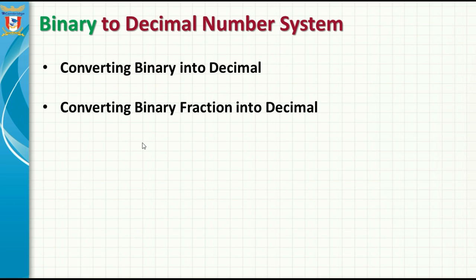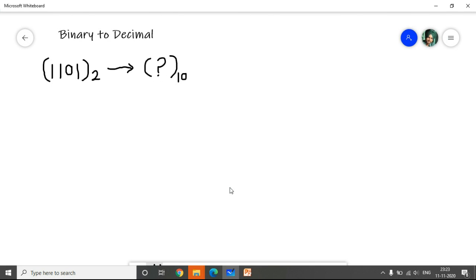First we will discuss how to convert binary to decimal number system. In this section we will discuss converting binary into decimal, and also converting a binary fraction into a decimal number system. Here we are given a binary number and we want to convert it into its decimal equivalent.